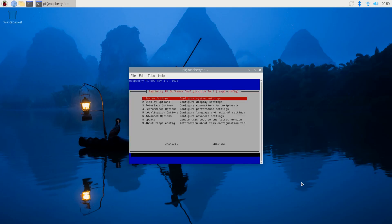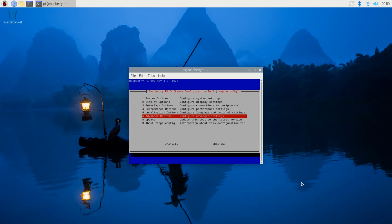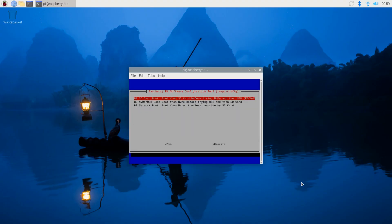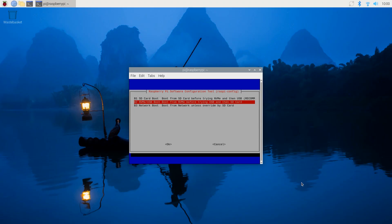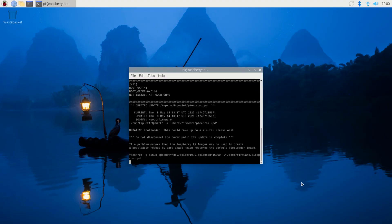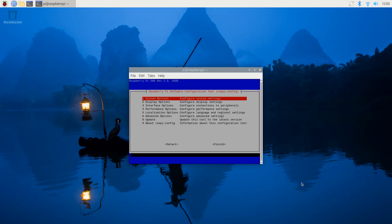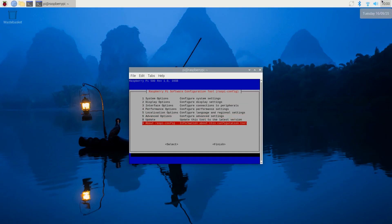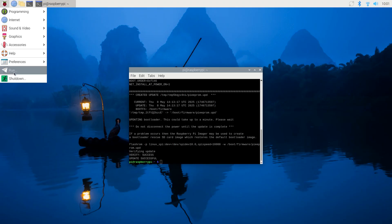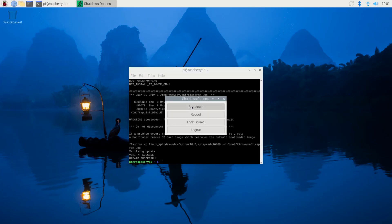But we still have one more step. Advanced Options, boot order. We want to boot from the NVMe before trying USB or the SD card. NVMe is the solid state drive, so we'll hit OK on that. And we will exit out of this. And I'm going to say no on the reboot, because what I want to do is a shutdown. That'll allow me to remove the SD card, and then I'll power up again.